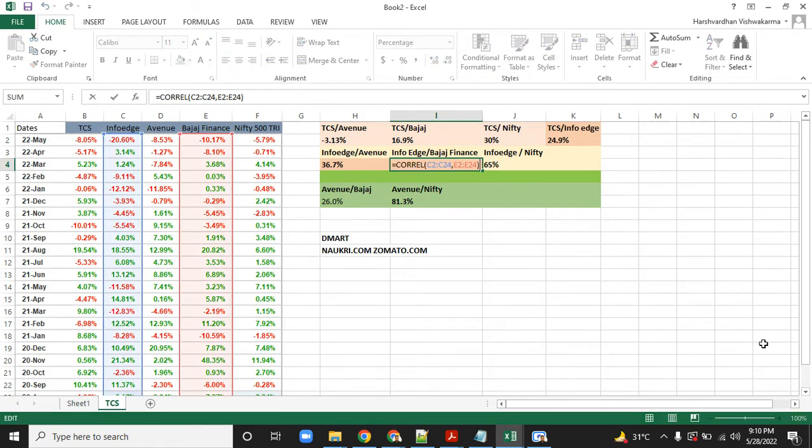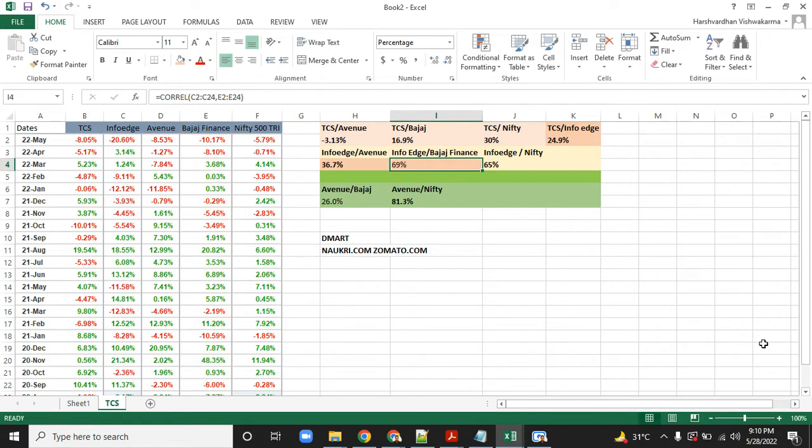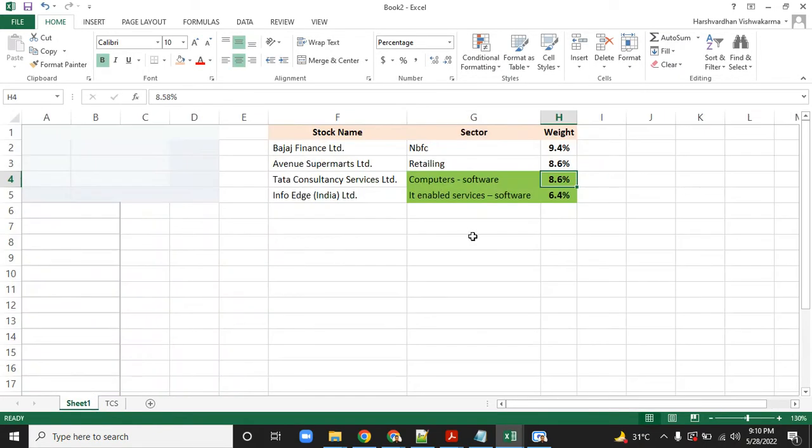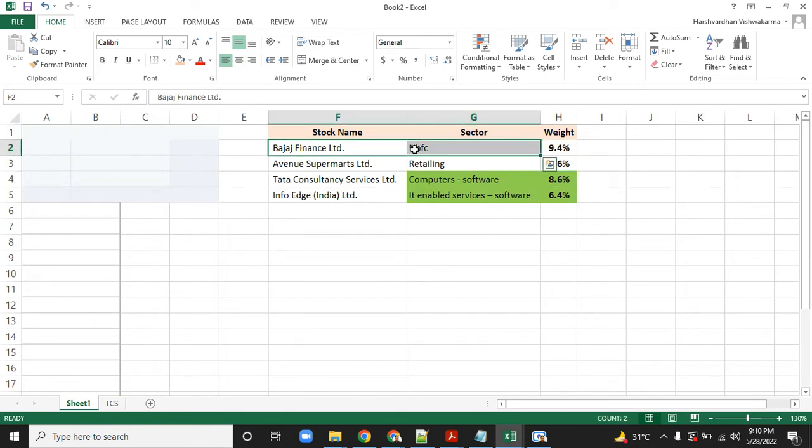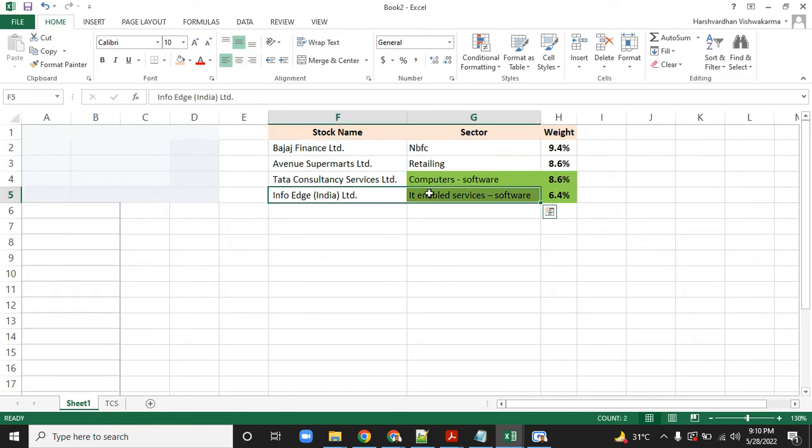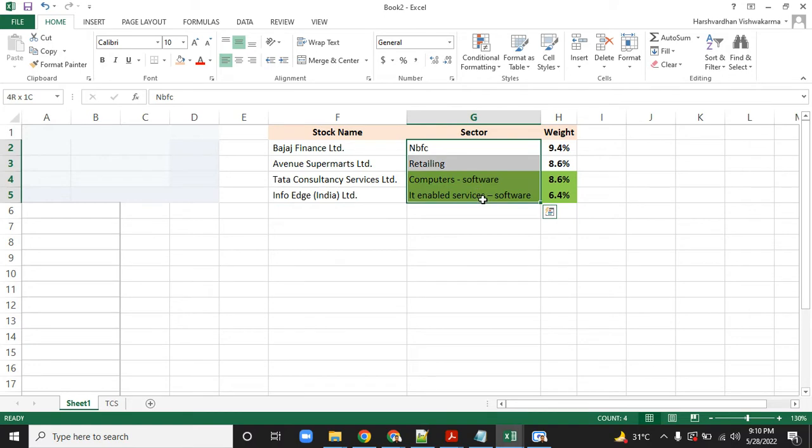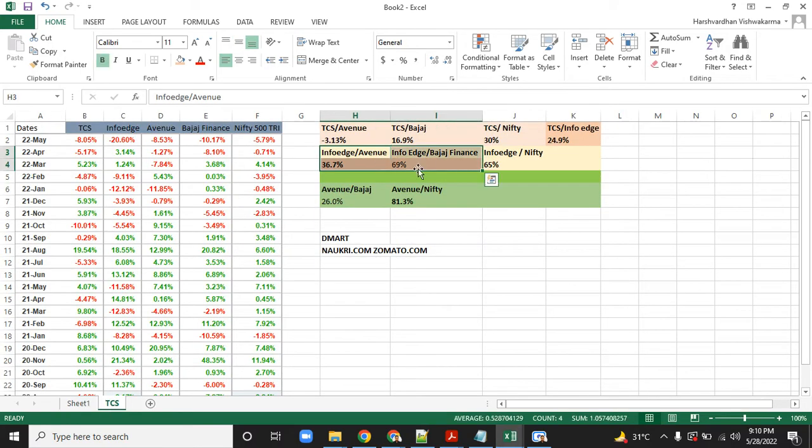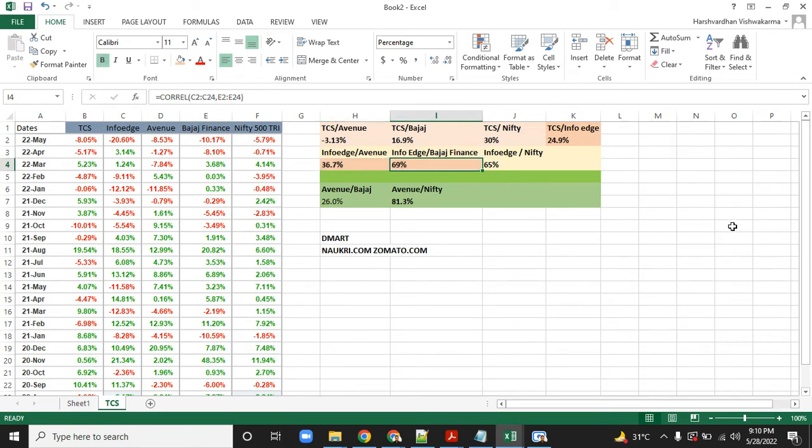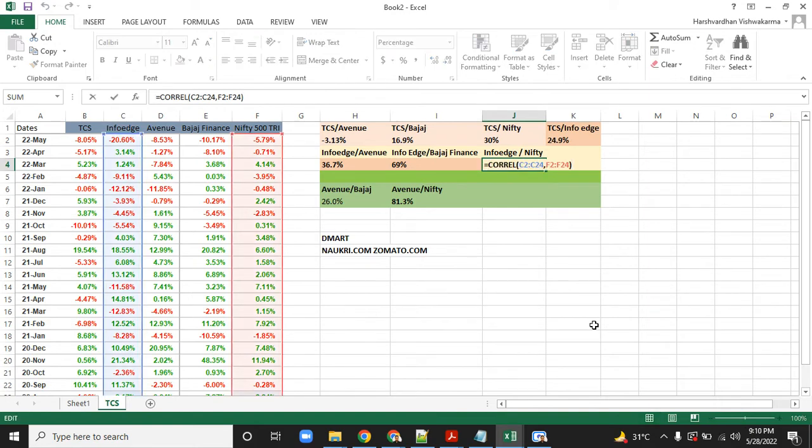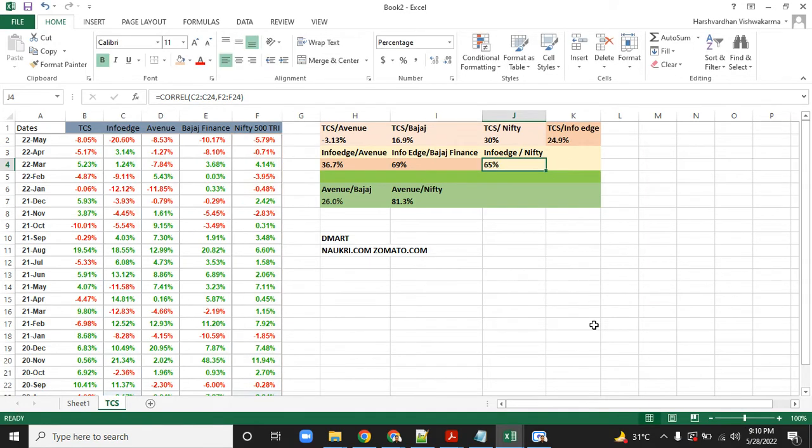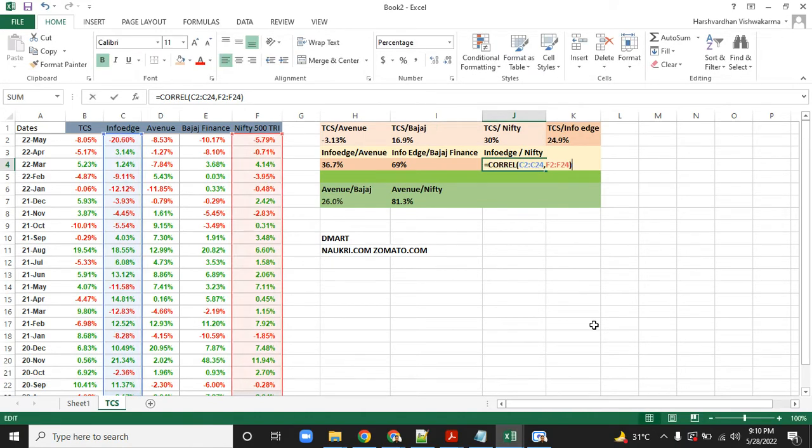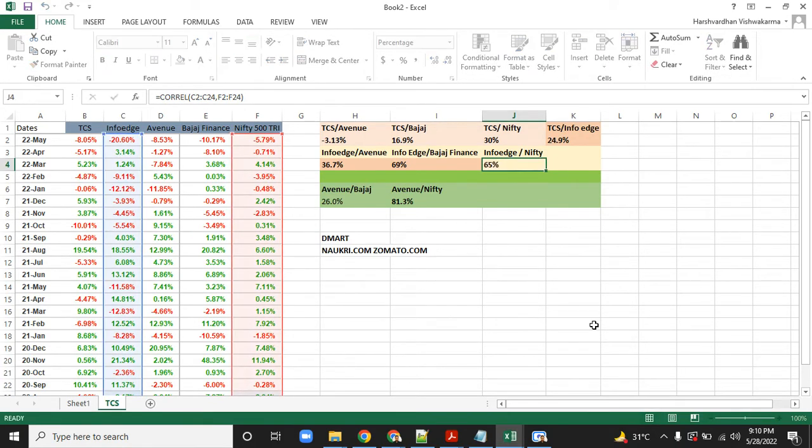InfoEdge versus Bajaj Finance—look, the correlation is 70 percent, which is very, very high. If I see this in isolation, Bajaj Finance is an NBFC, InfoEdge is IT services, looks well diversified. But running a simple correlation in Excel, I see they're 70 percent correlated. Not only that, look at InfoEdge versus the entire index: it has a 65 percent correlation. That's huge—a single stock with very high volatility against the entire index.